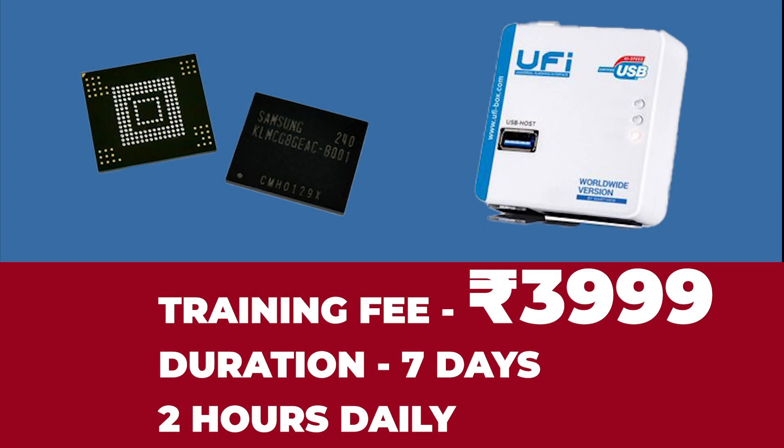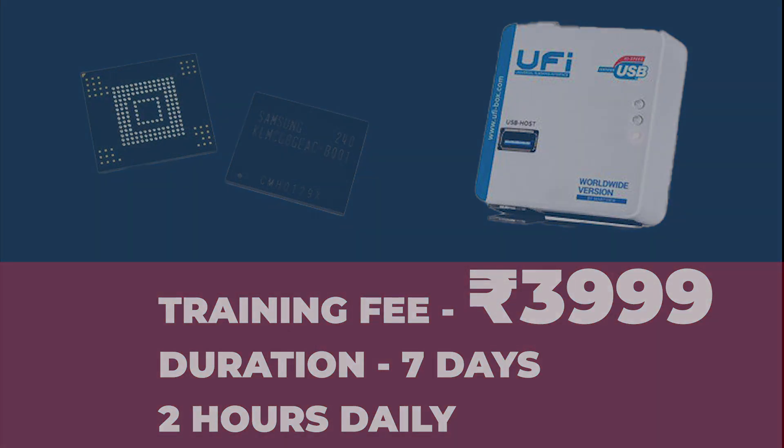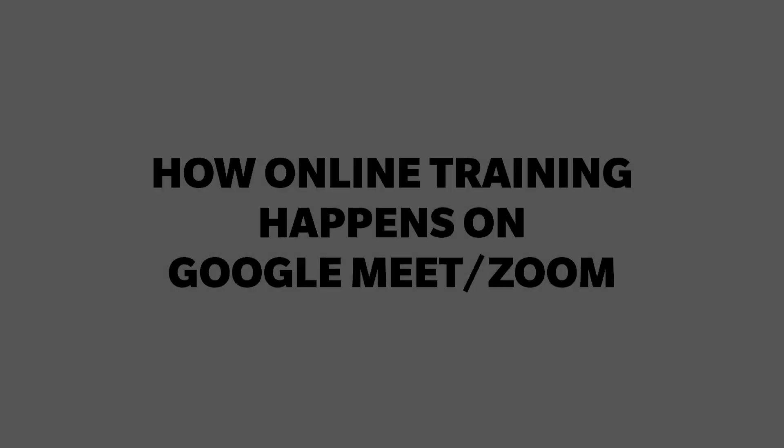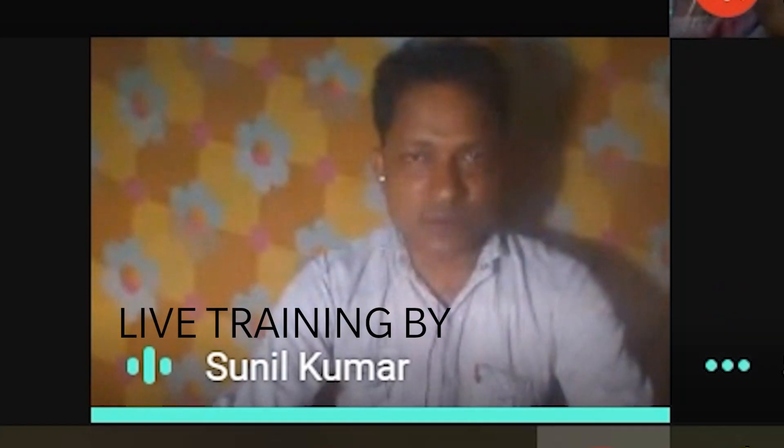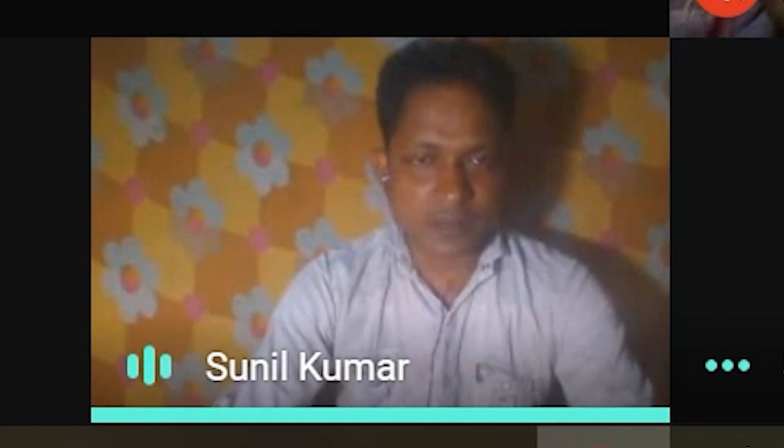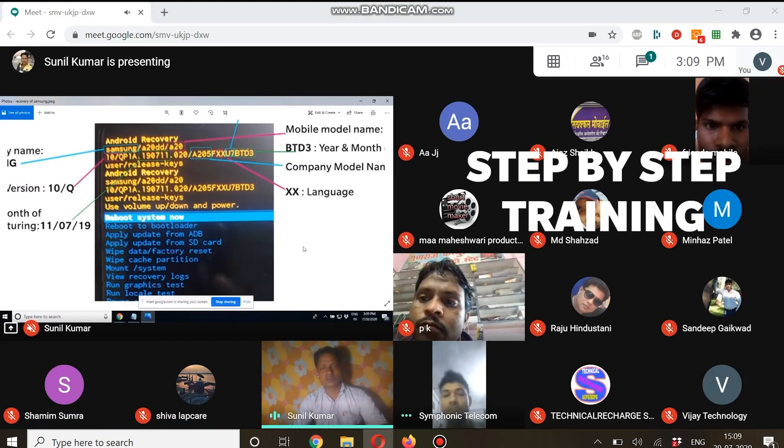You will be surprised that the training fee is only rupees 3999, which ensures the duration of 7 days with 2 hours daily. The online training is being held through Google Meet or Zoom platform.